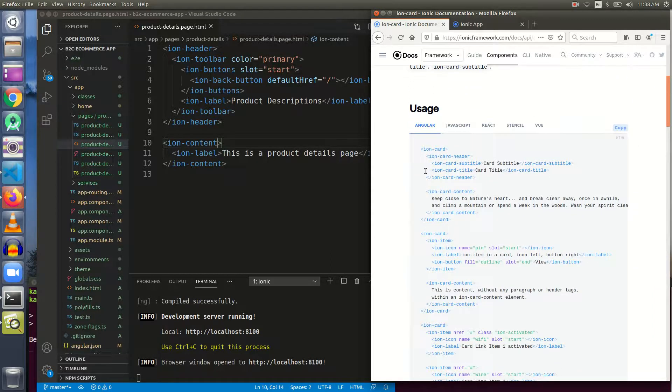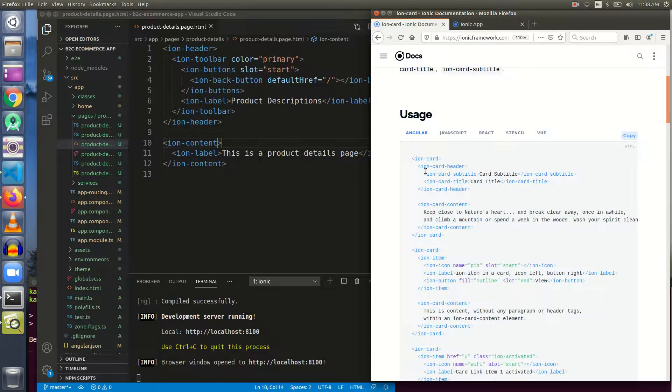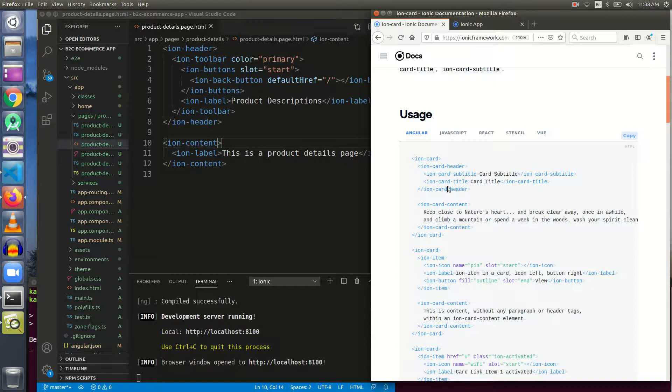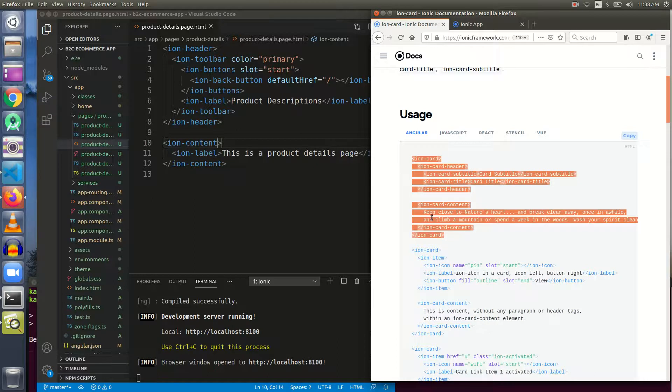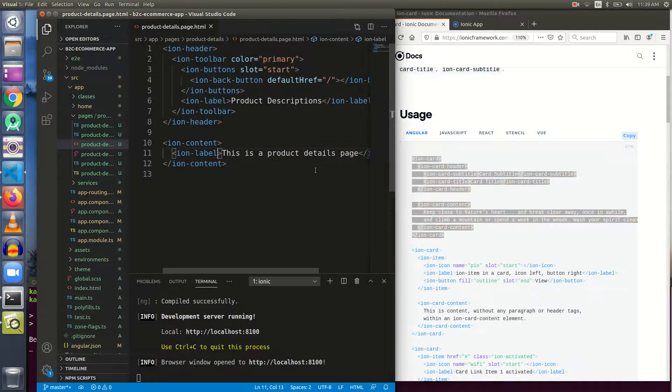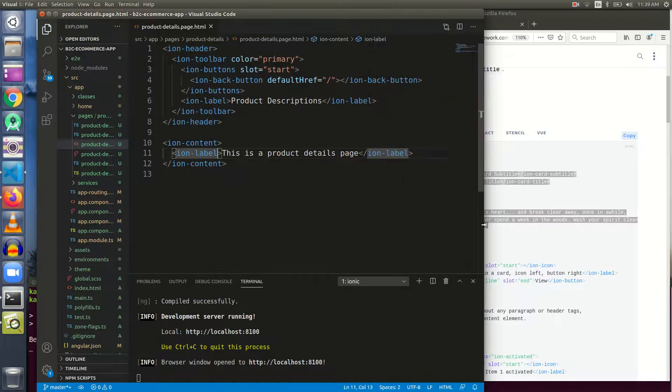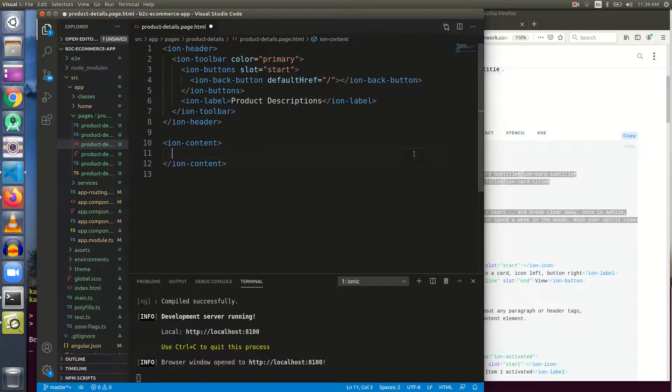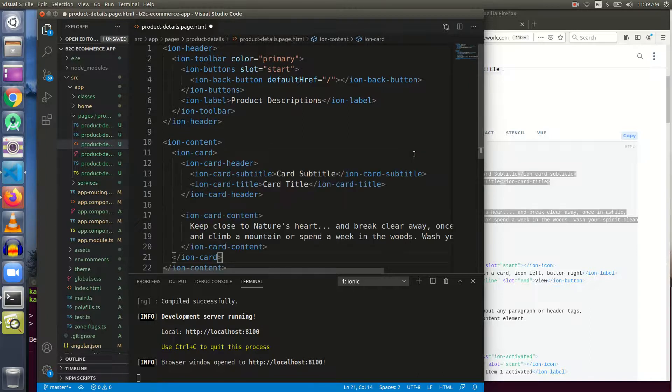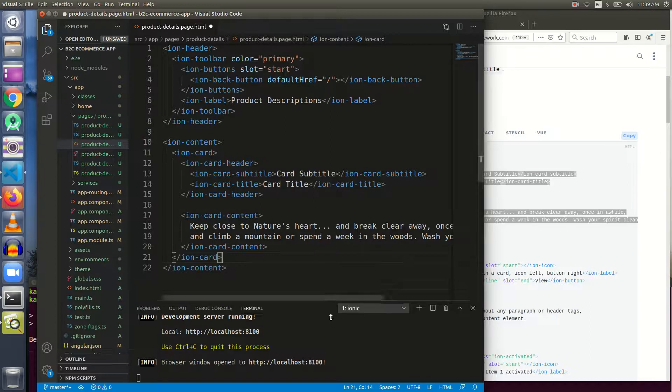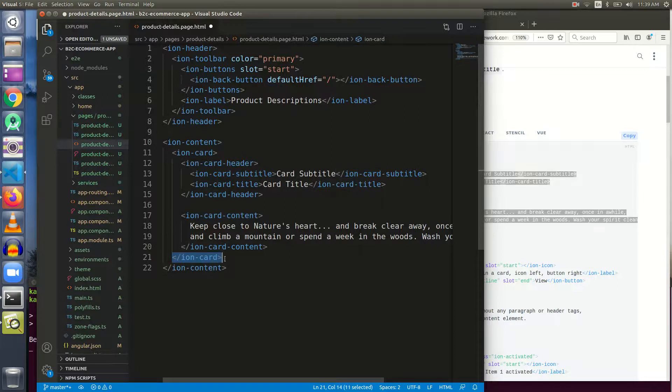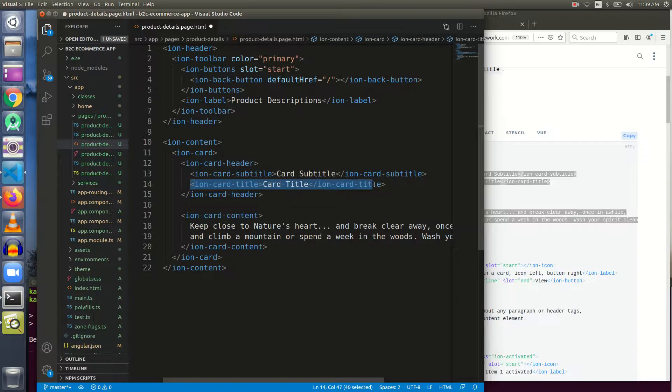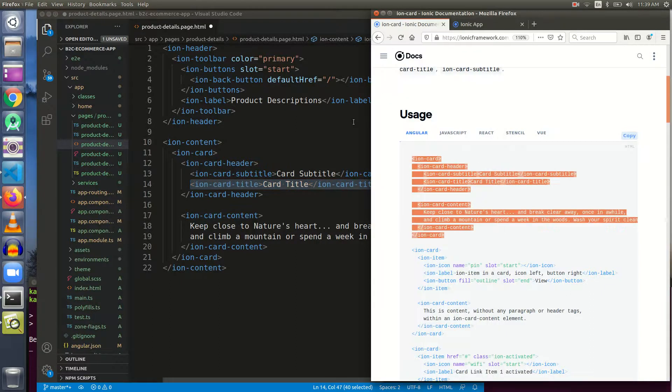Often made up of header, title, subtitle and content - it means usually it has these elements but not always. We cannot say that ion-card will definitely have a header, title, subtitle and content. So, let us see the usage now. This is an ion-card. Let me copy this part and paste it here.